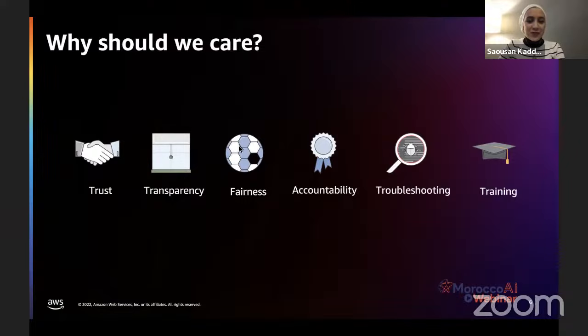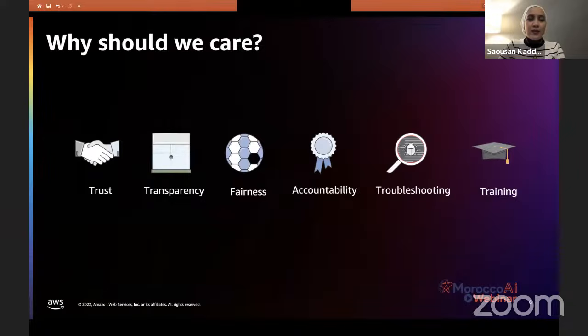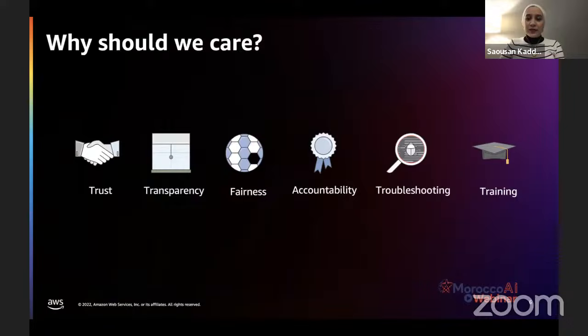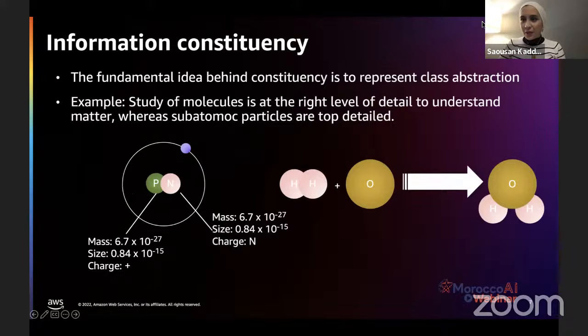We also need accountability: now that machines are starting to make decisions instead of humans, we must be accountable for those decisions and be able to explain and report how we arrived at them. Finally, there is the engineering-directed benefit of troubleshooting — if we cannot understand the flows of a model and why it gives certain results, we cannot troubleshoot correctly. This is particularly interesting from a science and engineering perspective.